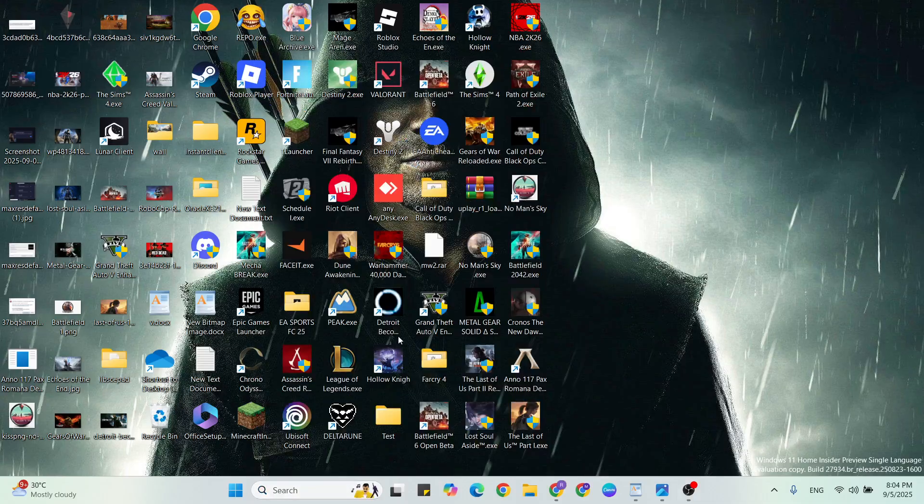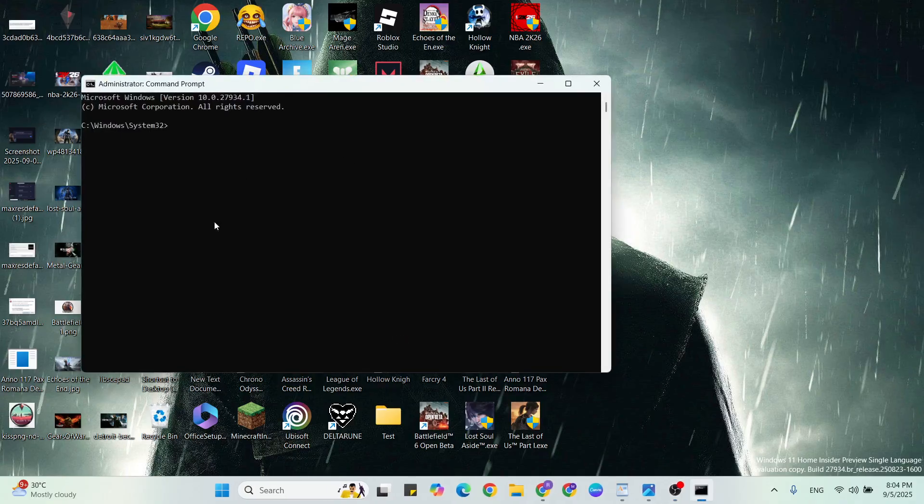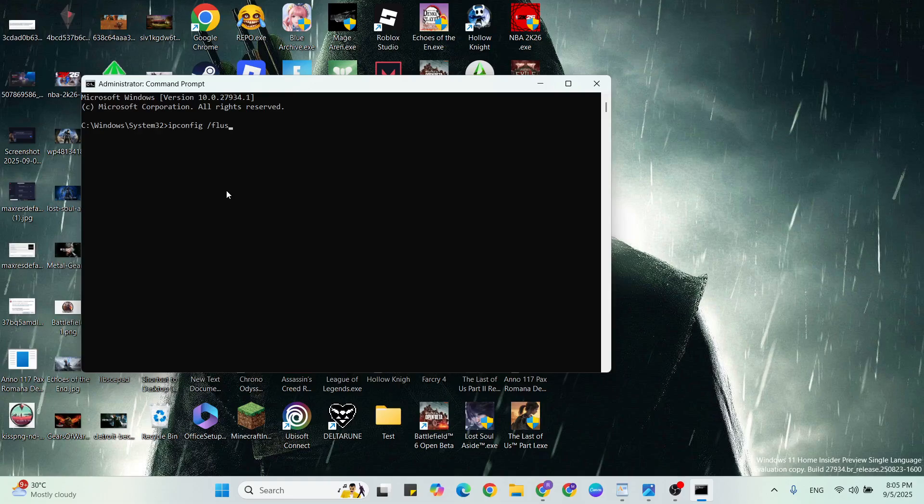Click Yes. Copy and paste the first command: ipconfig space /flushdns. Then next command: ipconfig